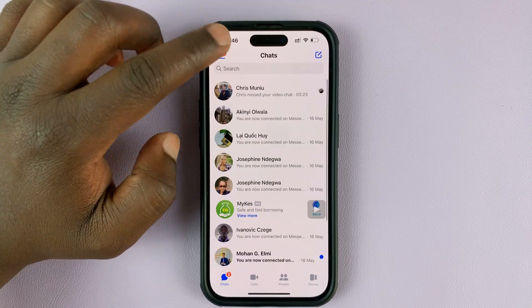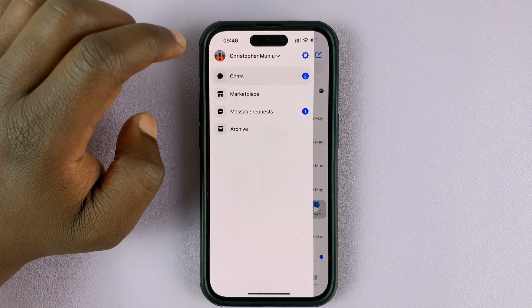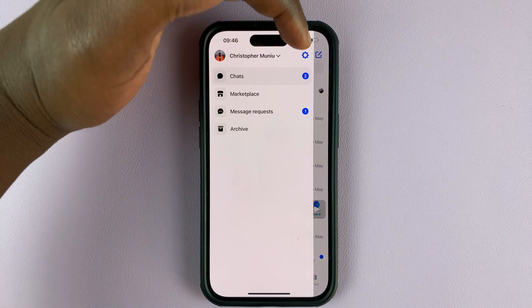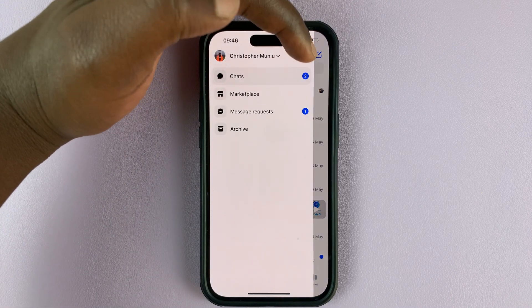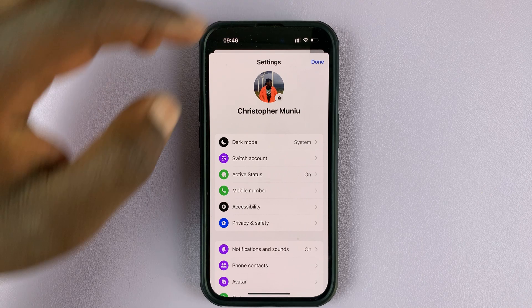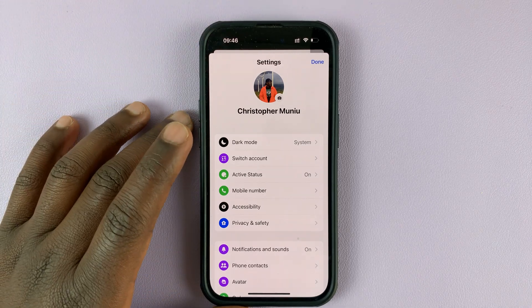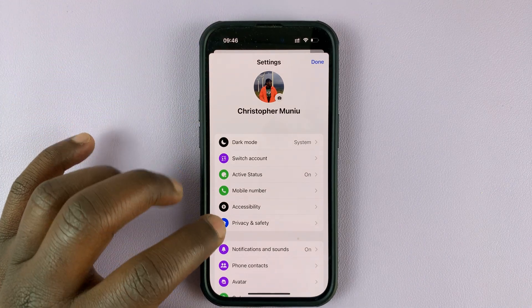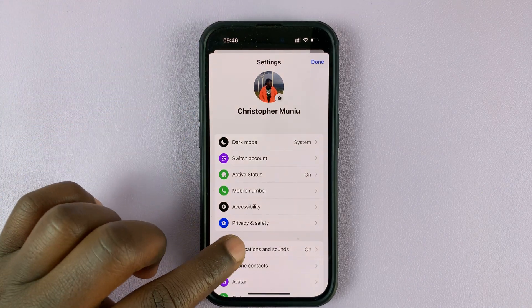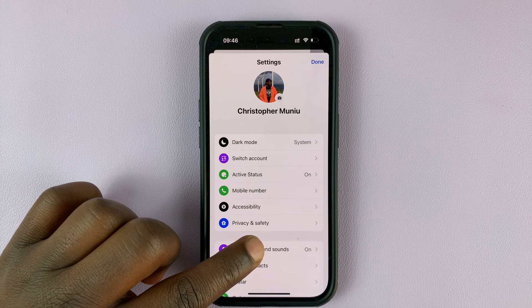Tap on the three lines in the top left corner, then tap on the settings wheel icon right here. That opens your settings page. Now tap on Notifications and Sounds.